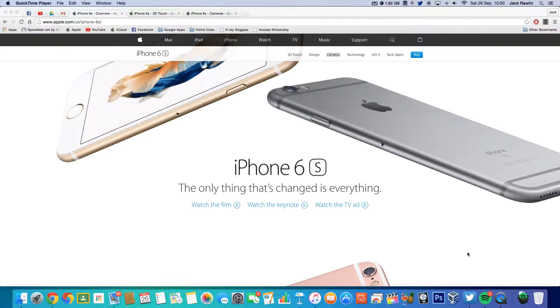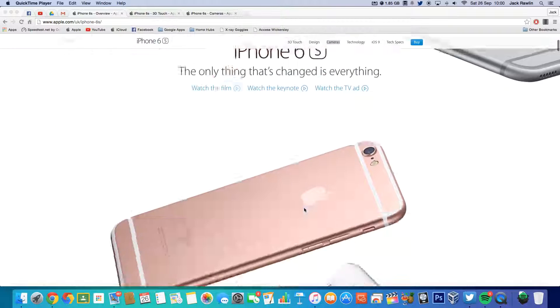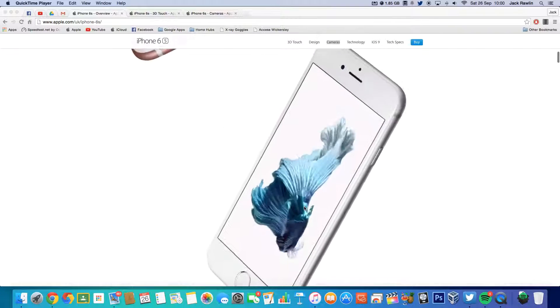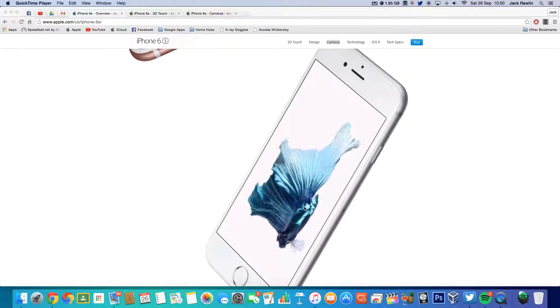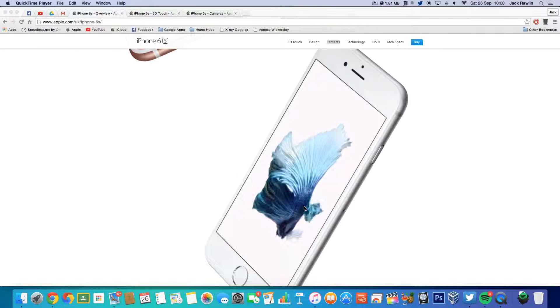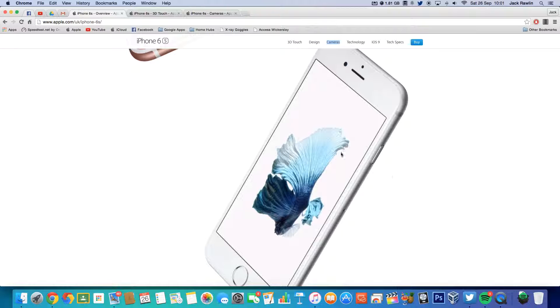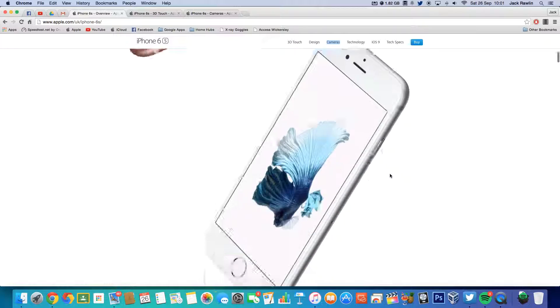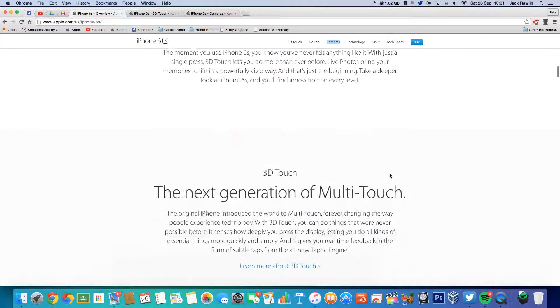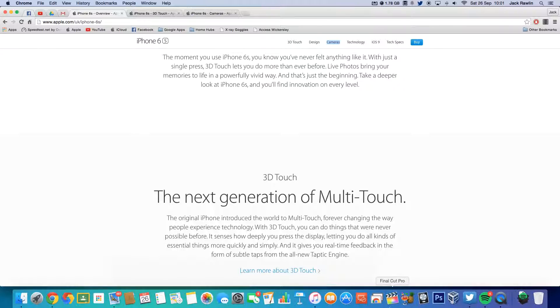So as Apple said, the only thing that's changed is everything. Yeah, funny, maybe not. The form factor and design is still all the same, except we got that new Force Touch display, which I really like.